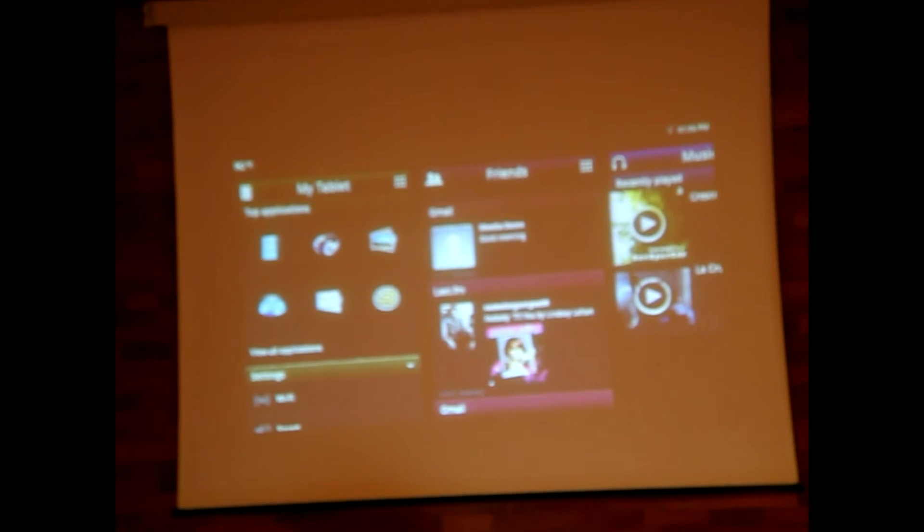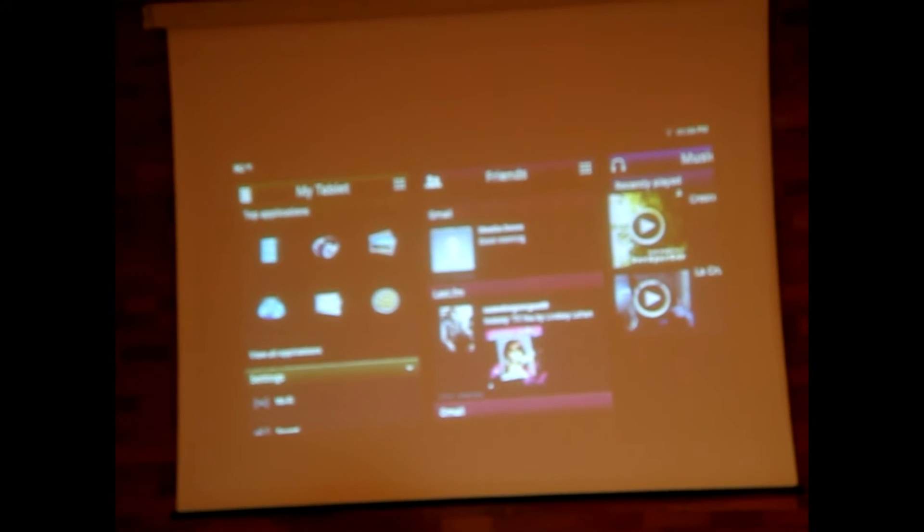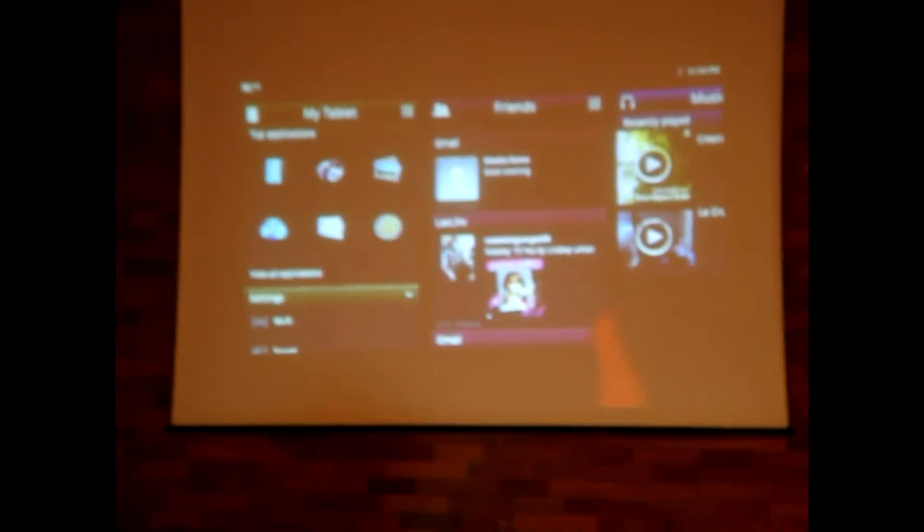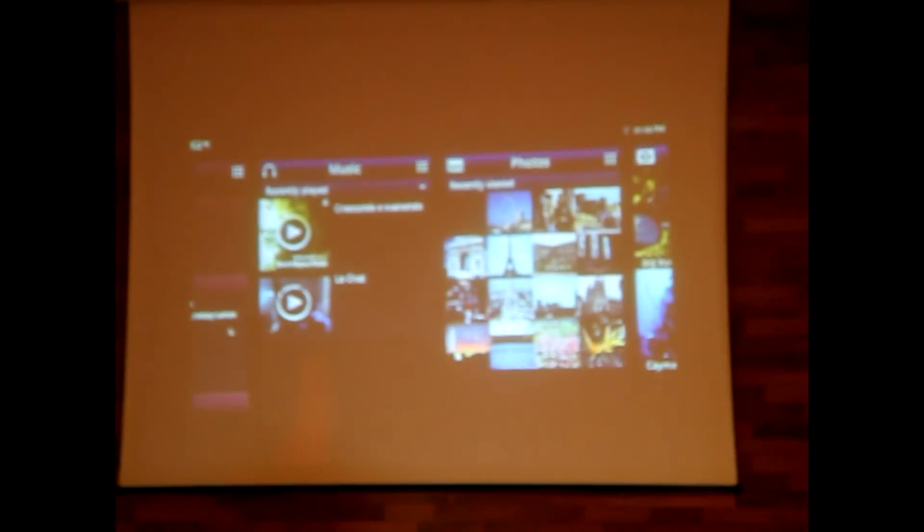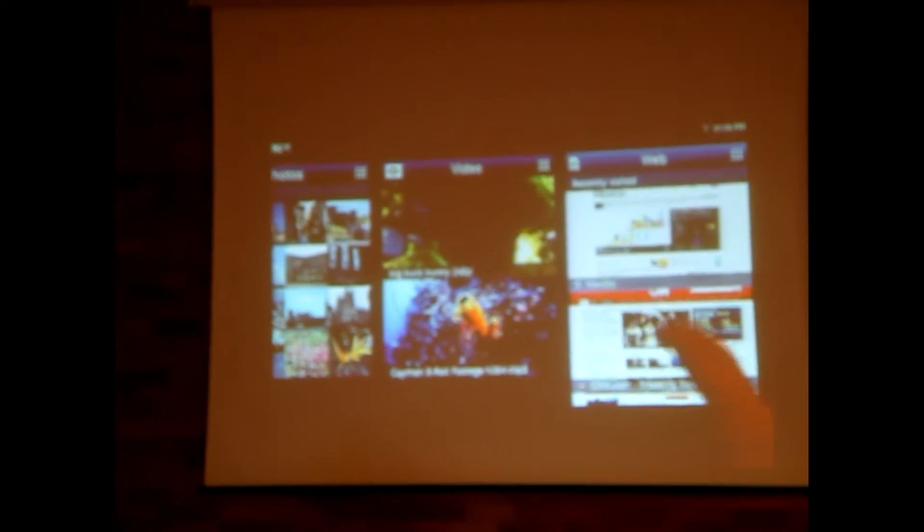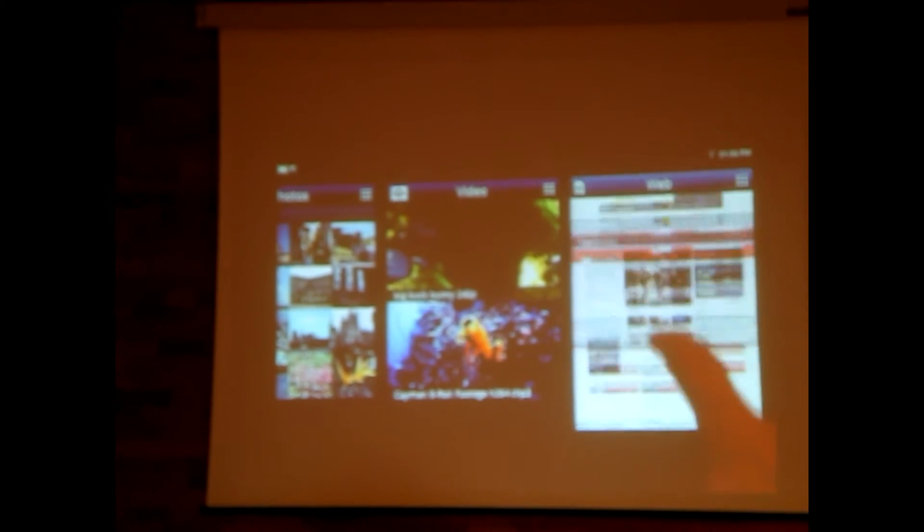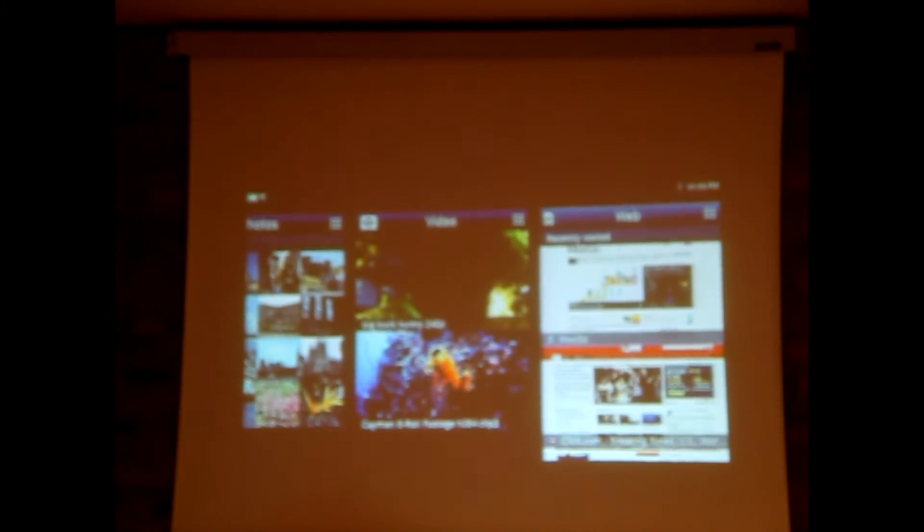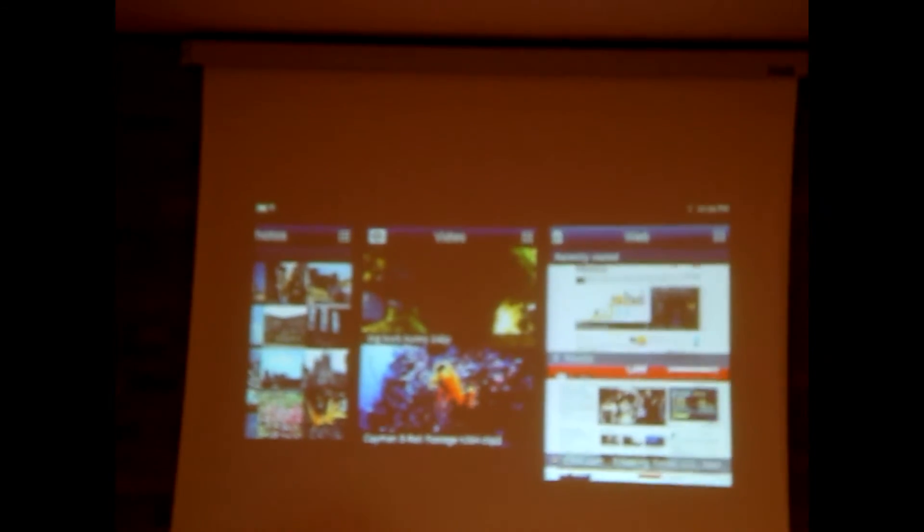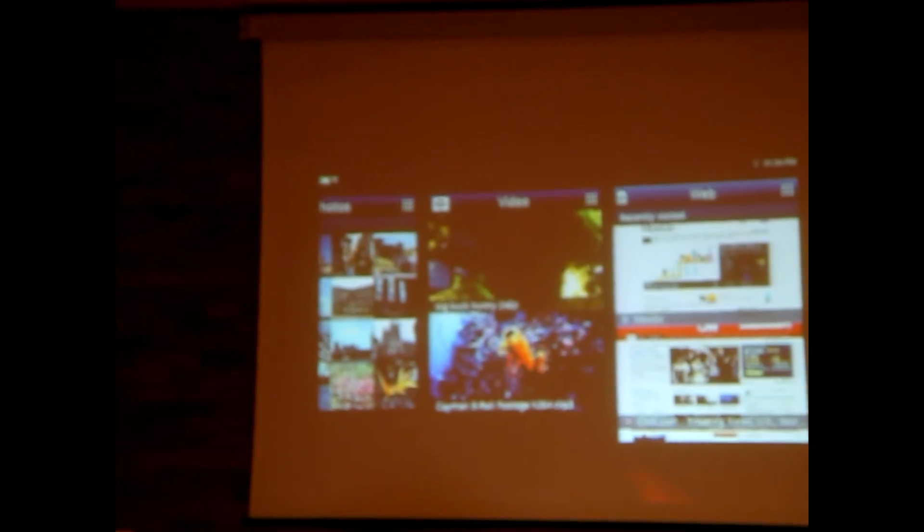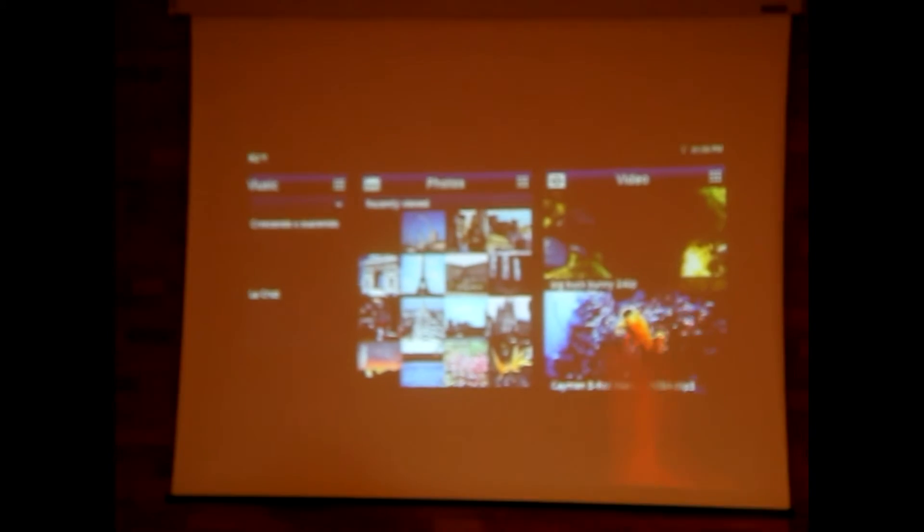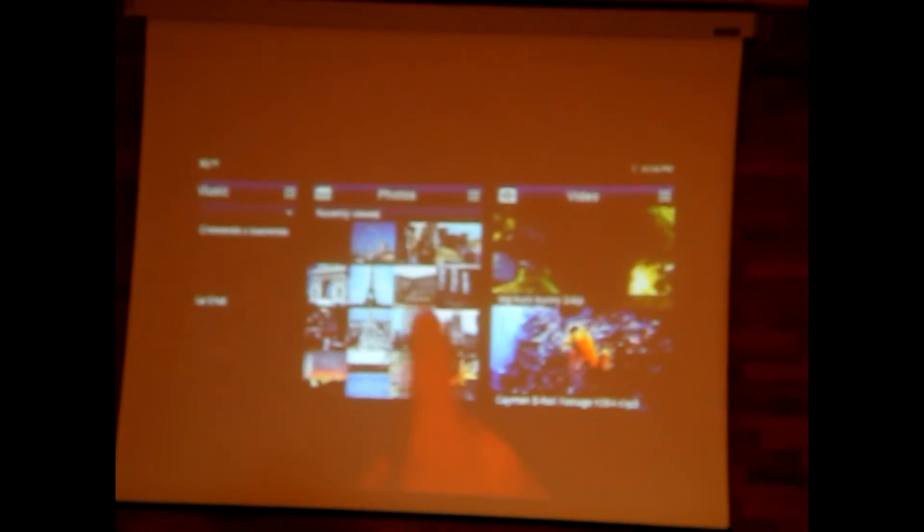Each one of these panels is independent, so they're live feeds and they're independent and you can operate them independently. You have your music, your photos, your videos, and the webpages you've most recently accessed. All these feeds are live, so you can update these as it learns about what you're doing.